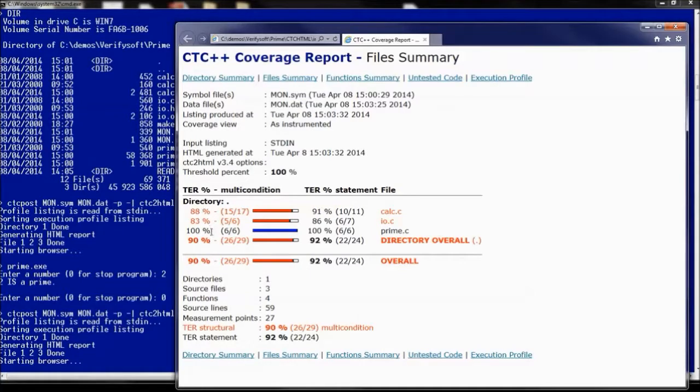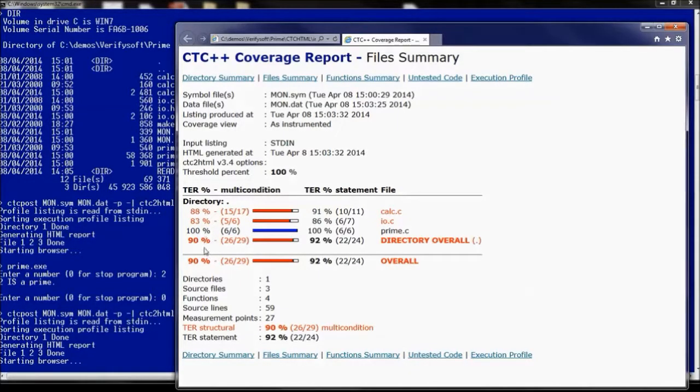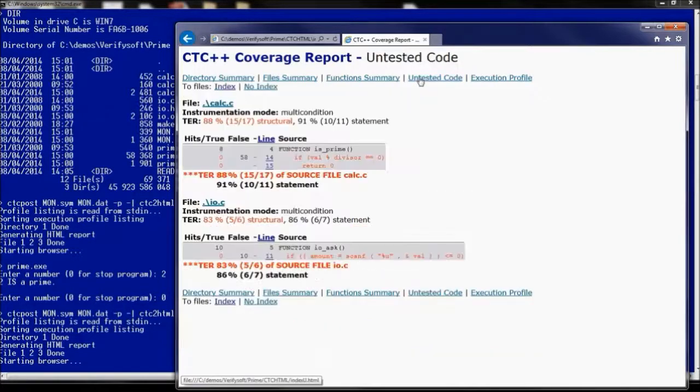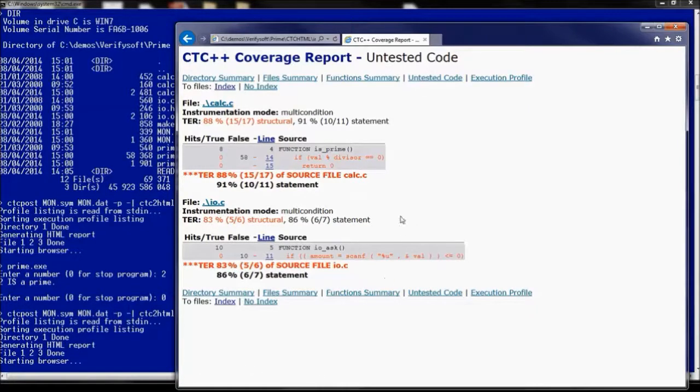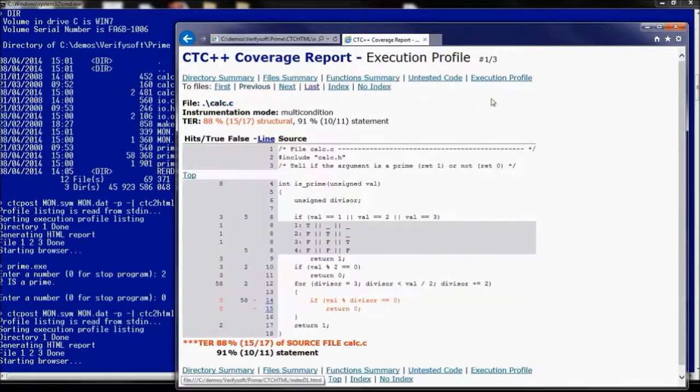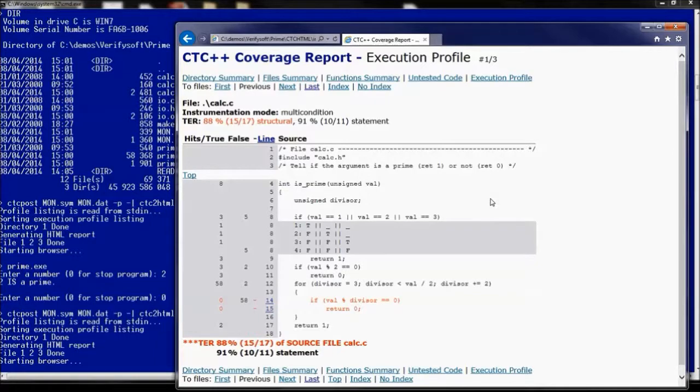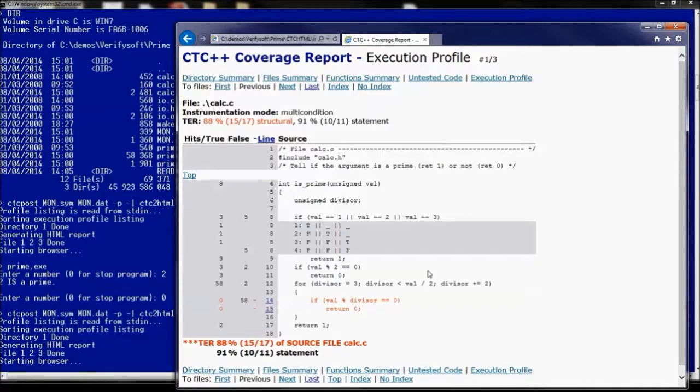So we increased the test effectiveness ratio to 90%. And why? It's simply because we now covered the last line we just saw as an error previously. So we increased the value by running more live situations in our execution.